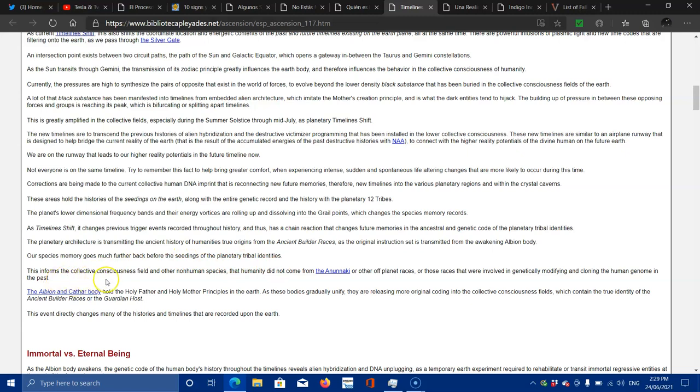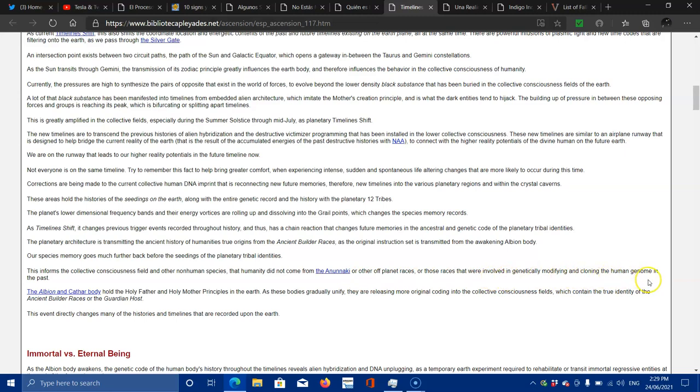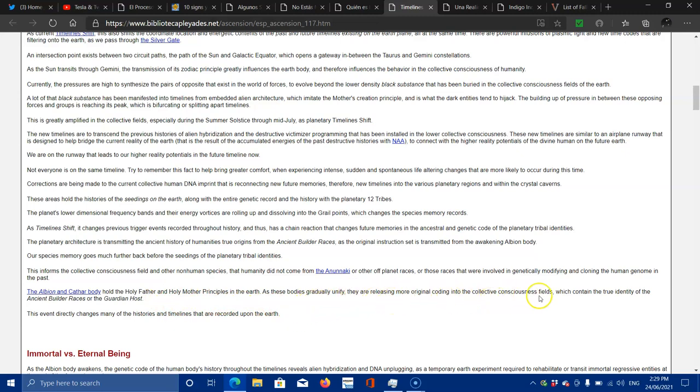This informs the collective consciousness field on other non-human species. Their humanity did not come from the Anunnaki or off-planet races, or those races that were involved in genetically modifying and cloning human genome in the past. The Albion and Cathar body hold the Holy Father and Holy Mother principles in Earth. As these bodies gradually unify, they are releasing more original coding into the collective consciousness field, which contain the true identity of the ancient builder races or the guardian hosts.